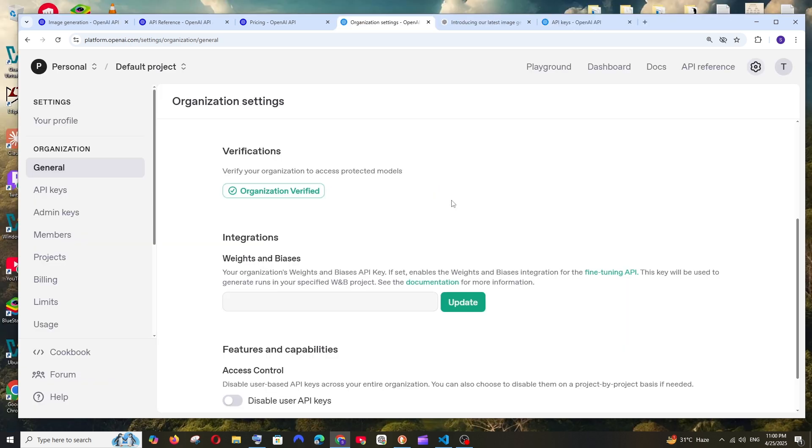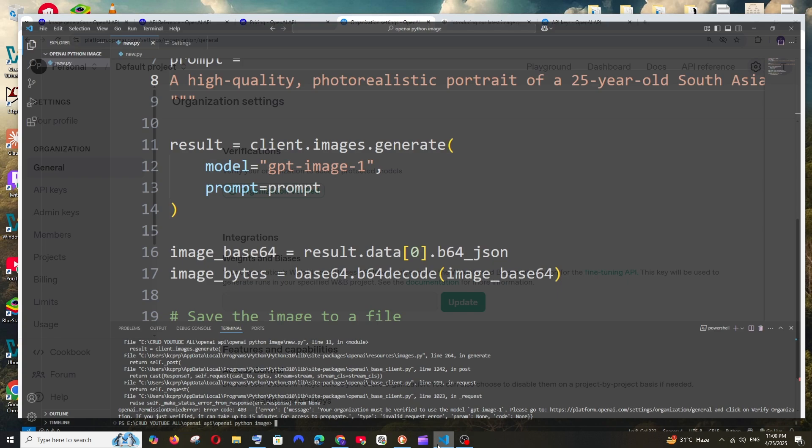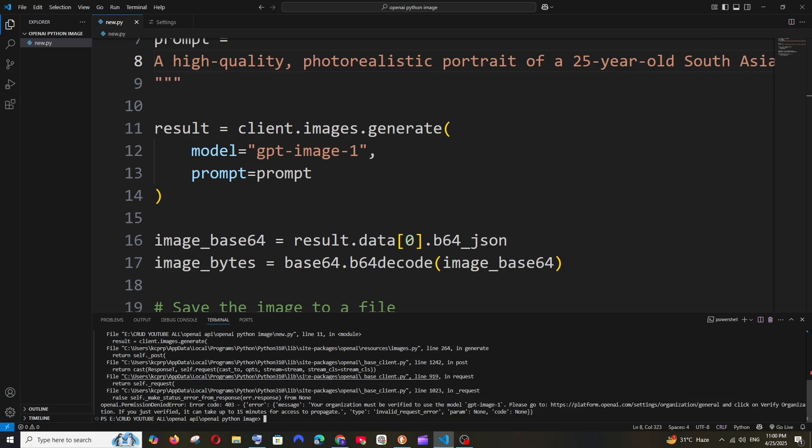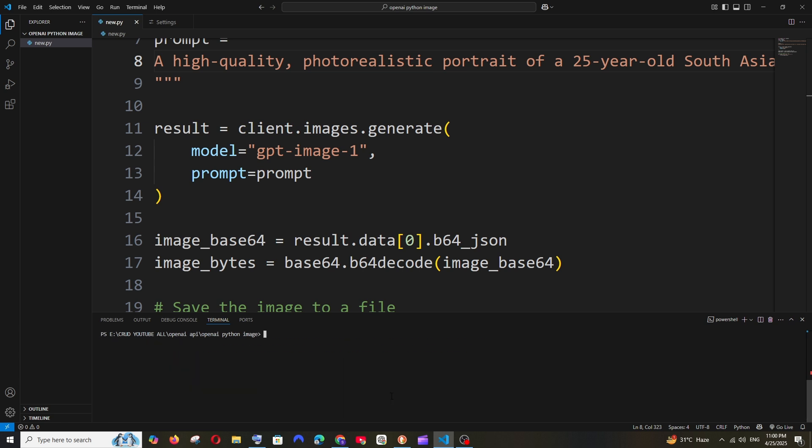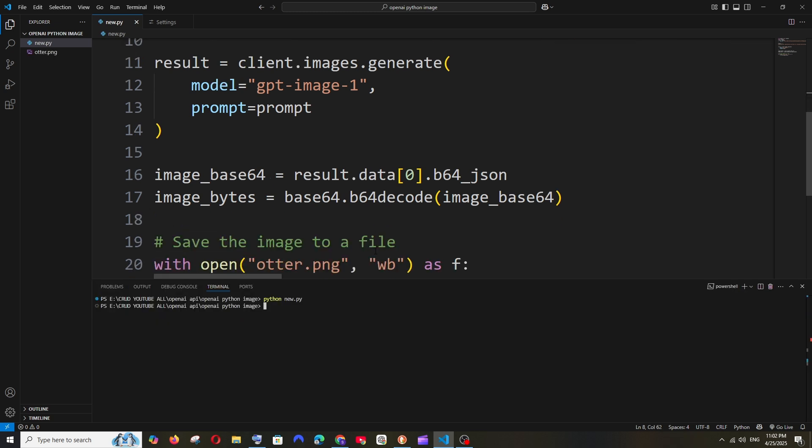Once you're done giving the photocopy of your ID in Persona, you'll get the organization verified. If you go to the same code, it can take up to 15 minutes to get access. 15 minutes is over for me, so let me try running the exact same code.